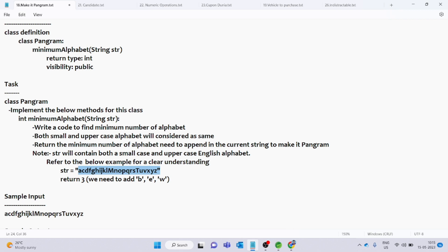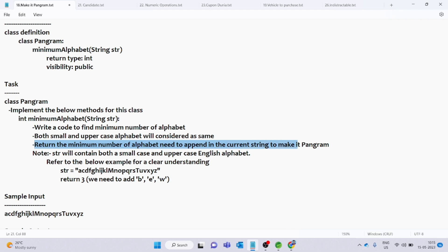If there are any characters missing, you can find them from the code. The second point is that both small and uppercase alphabets will be considered the same. So if you have a capital or small letter, they count as the same character. Return the minimum number of alphabets needed to append to the current string to make it a pangram.